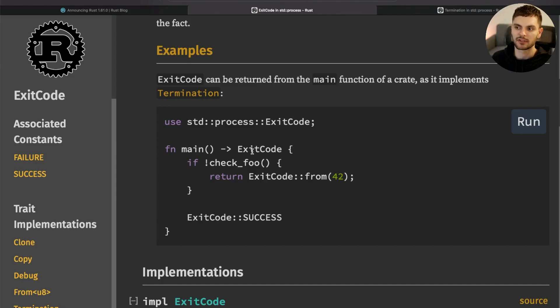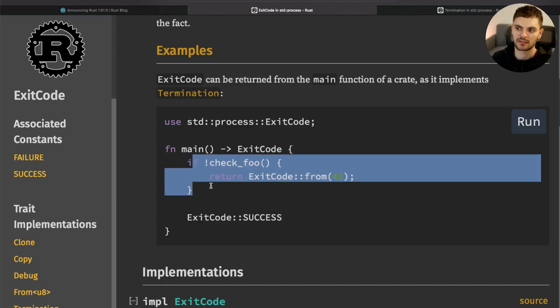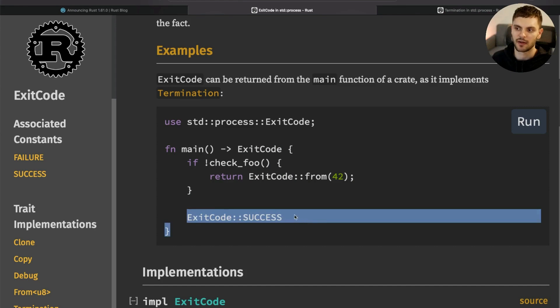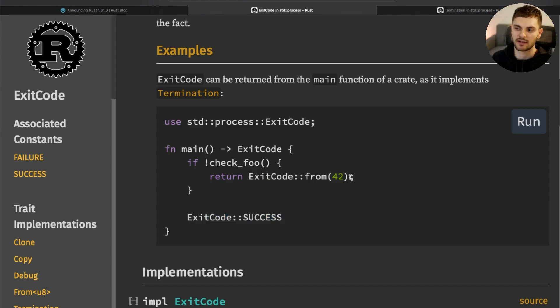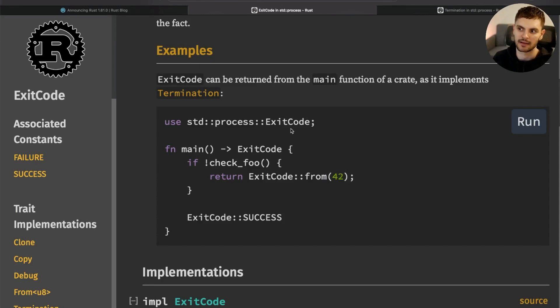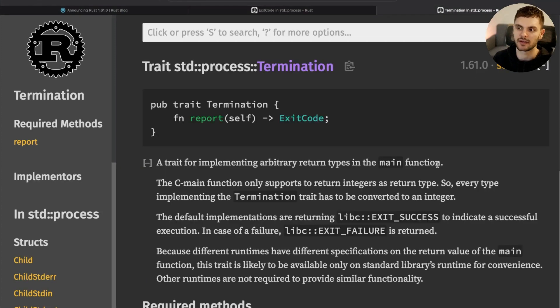In this example, main returns an ExitCode. Inside the main function, if this check passes, then the successful exit code is returned. Otherwise, an exit code of 42 is returned. However, instead of using an integer, we could also return a type that can turn into an exit code. And that's where the Termination trait comes into play.